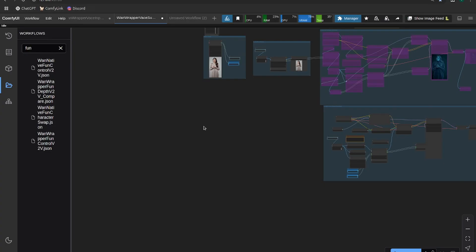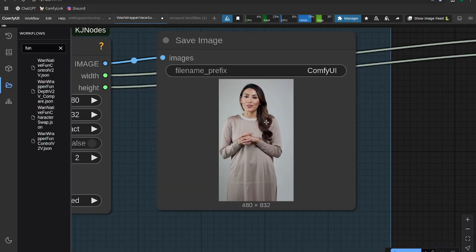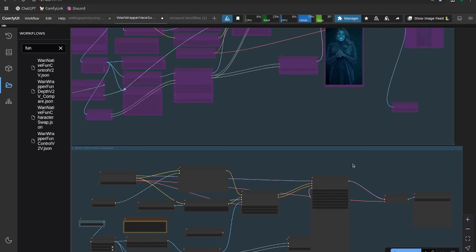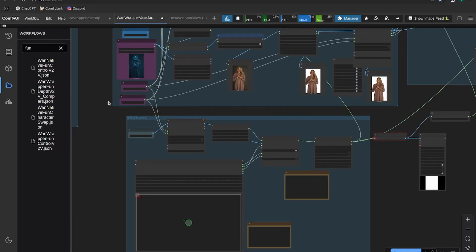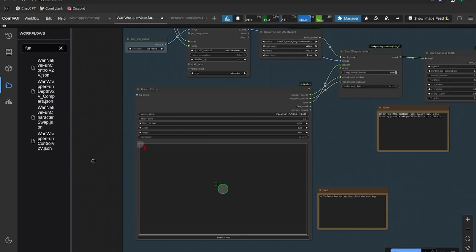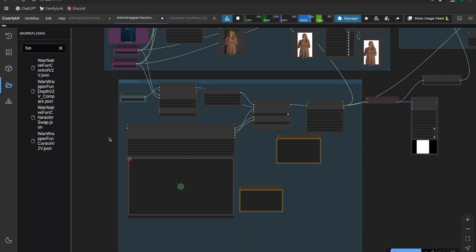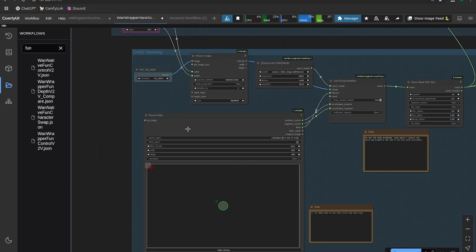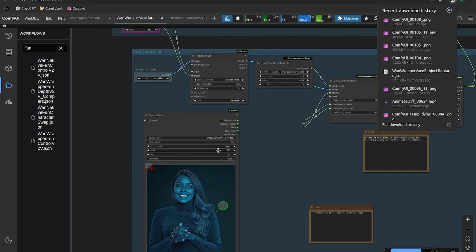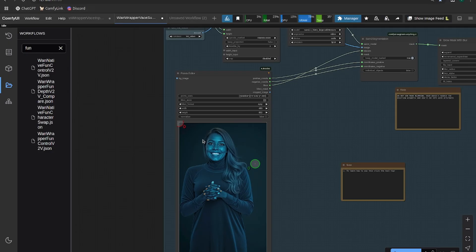You can either use this image, so the actual first frame, or you can use the image that we just generated to do this masking portion. So I prefer to use this points editor segment anything. You can try Florence too, but I find that you can run into some problems.